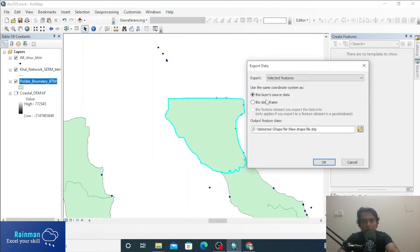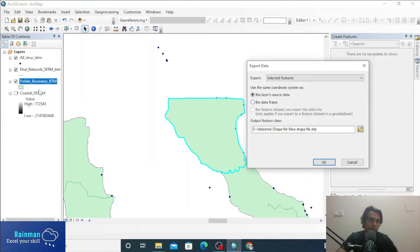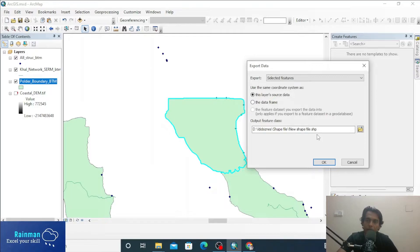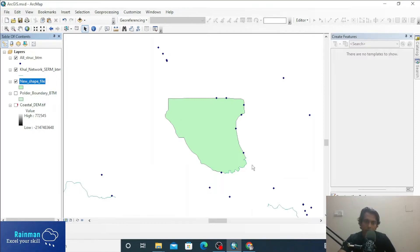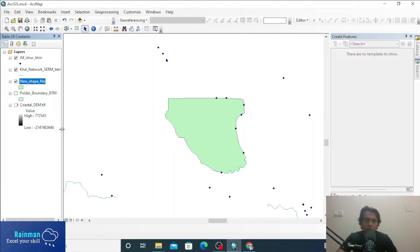The coordinate system will be Layer Source Data, meaning the BTM coordinate system from the boundary BTM shapefile. So the exported shapefile will also be in the BTM coordinate system. This is the new shapefile — you can see it here as an individual shapefile of the newly created polygon.